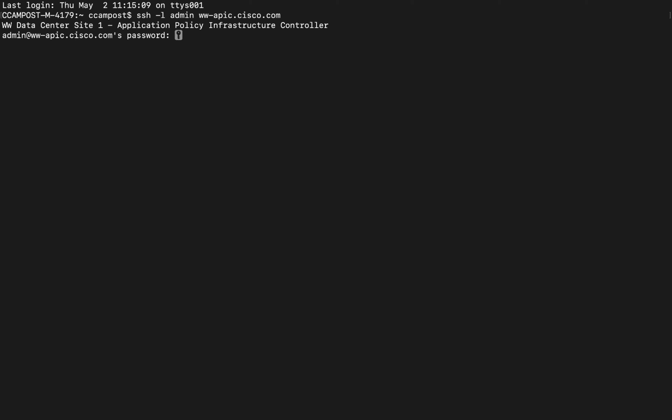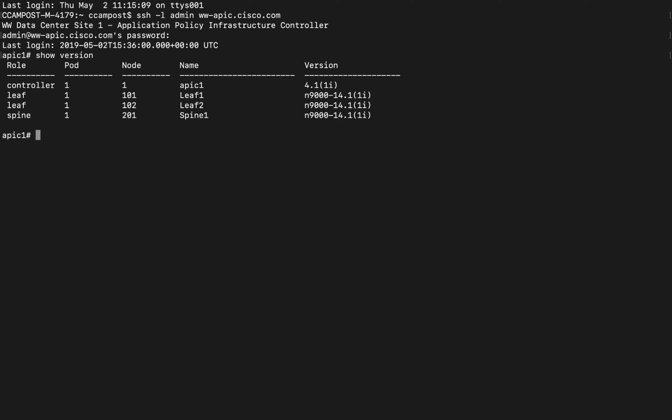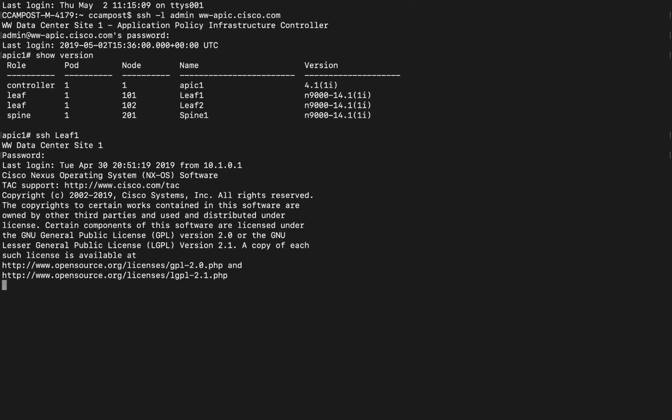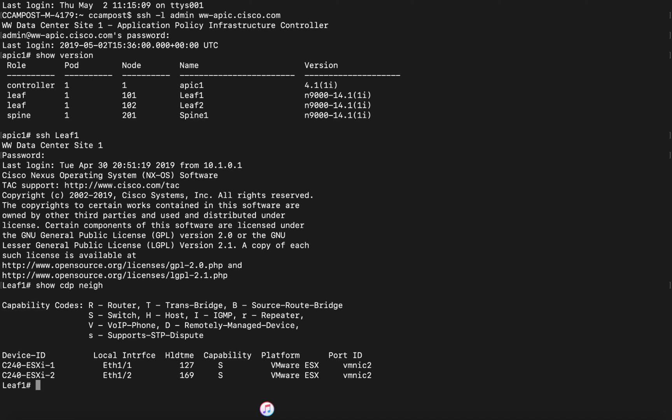Let's first issue the command show version, where we can see we have a set of two leaves and one spine. We can use the APIC as a jump point to access any element within the fabric. Let's test it by issuing the command SSH plus the node name, in this case leaf 1. As you can see, once in there we can issue any show command locally. However, no configuration will be done here, since everything is always configured at the APIC level.